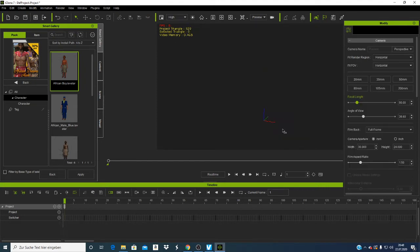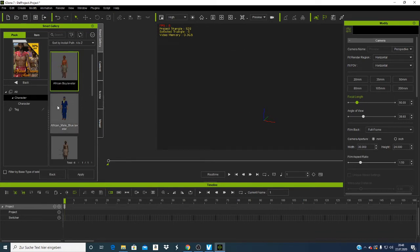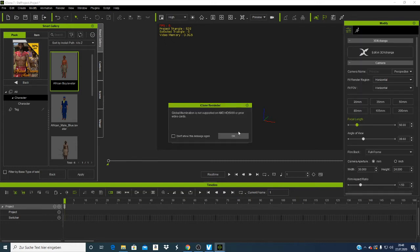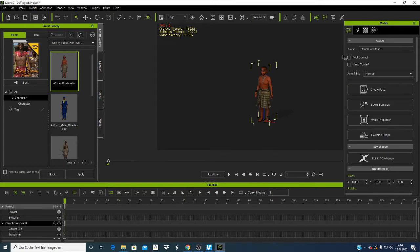There's another way to load a character — you can click on a character and say 'Apply.' If you look at the window here, you'll see the character loading. Give it about two seconds and now your character is there in the scene.